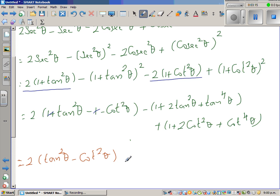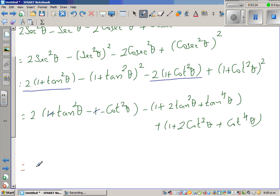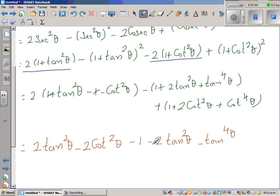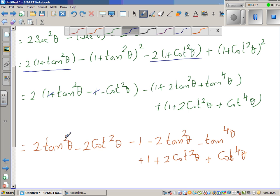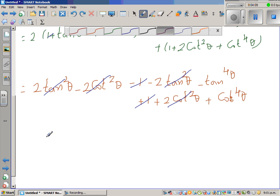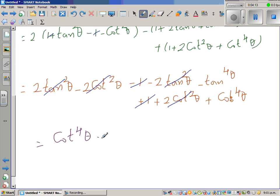Let us expand the full bracket. This gives 2tan²θ − 2cot²θ − 1 − 2tan²θ − tan⁴θ + 1 + 2cot²θ + cot⁴θ. The 2tan²θ terms cancel, the 2cot²θ terms cancel, and −1 and +1 cancel. What remains is cot⁴θ − tan⁴θ.